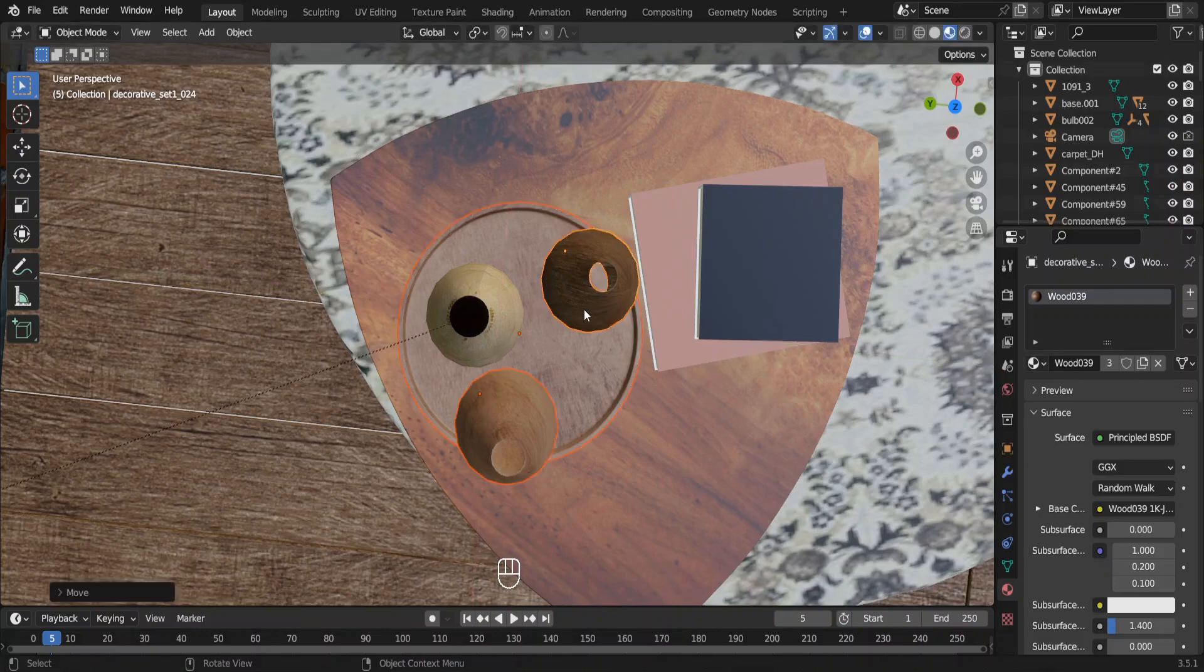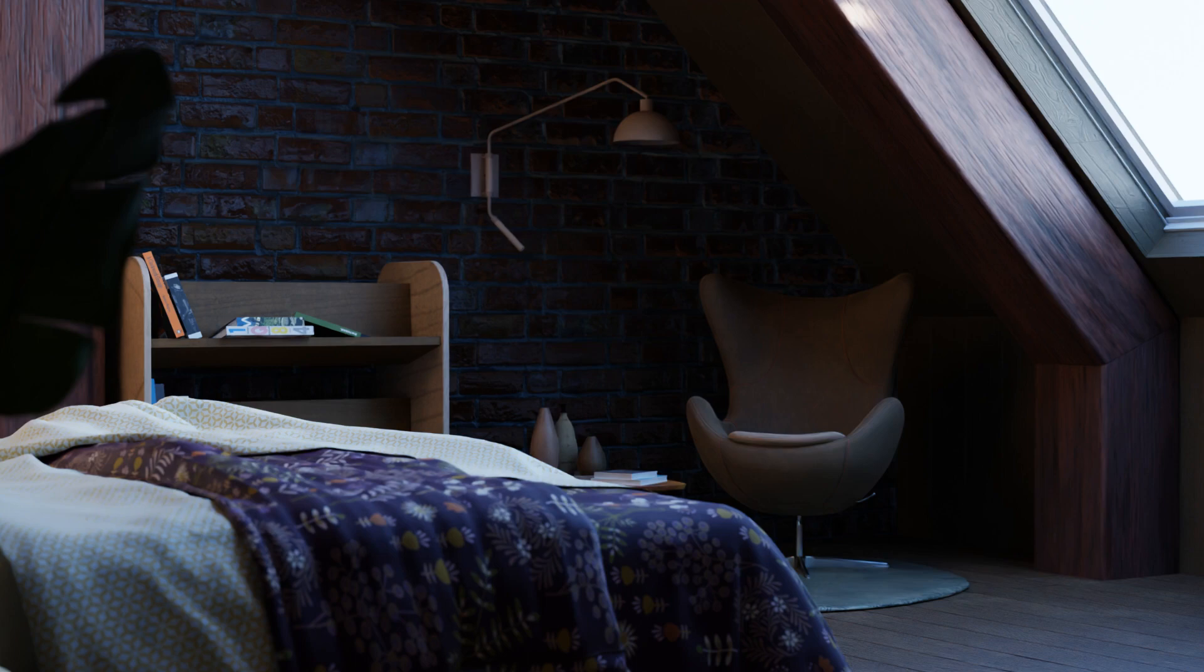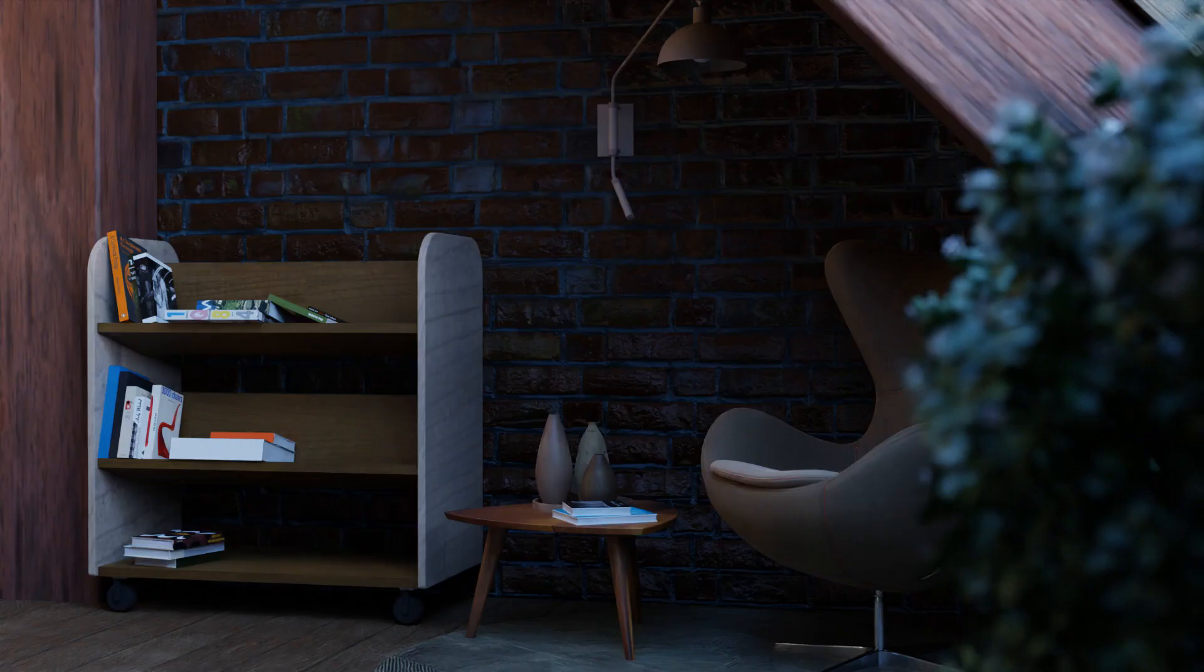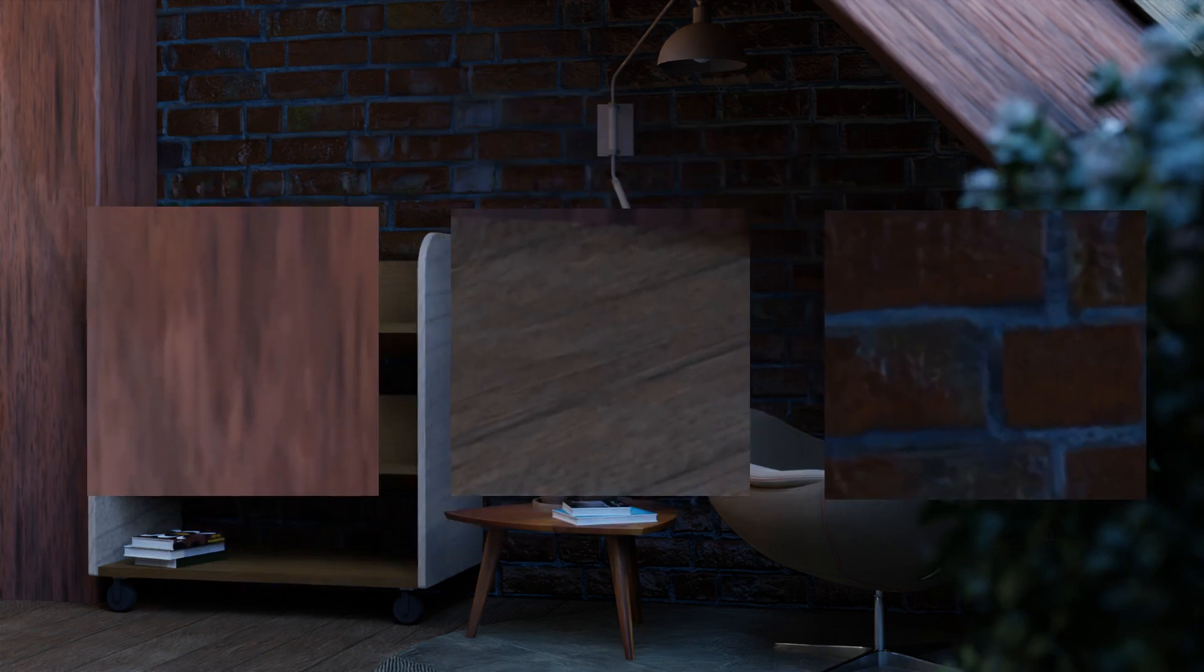For textures and materials also you can apply this rule of three. For example we don't have too many colors that are popping up. We have only this flashy blanket of purple and pink. The rest of the colors have some similarities with each other. For example look at the colors of these textures.